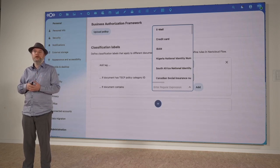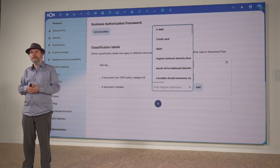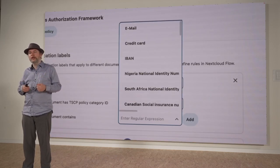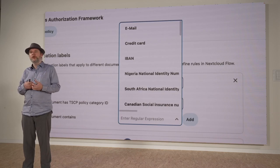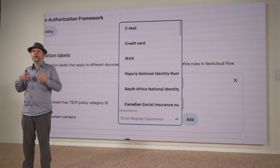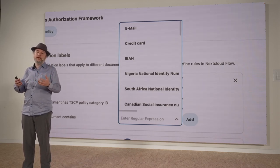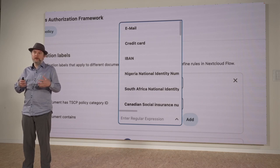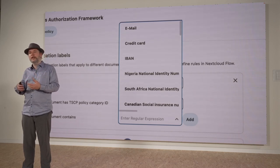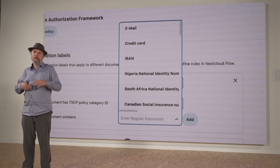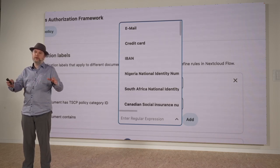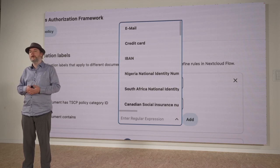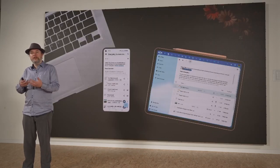For this we have automatic file classification. What this does is it looks in the content of files and allows you to set some policies so that, for example, credit card information, personal information, or banking data is detected, and these files then get automatically the correct tags that you have configured. This way all the policies that you have set into Nextcloud will be automatically applied to these files.